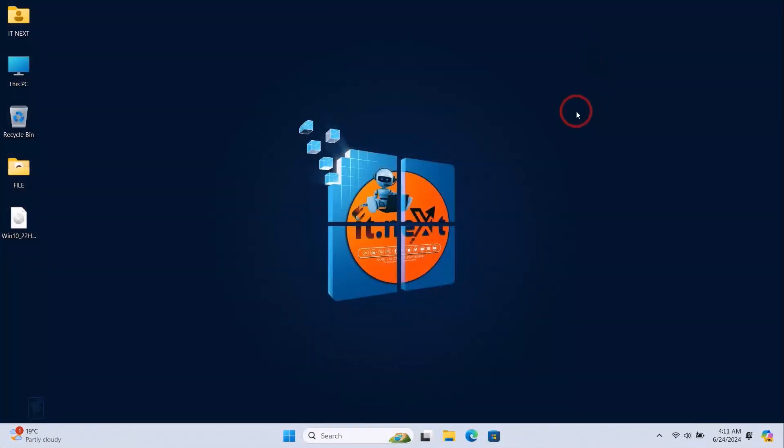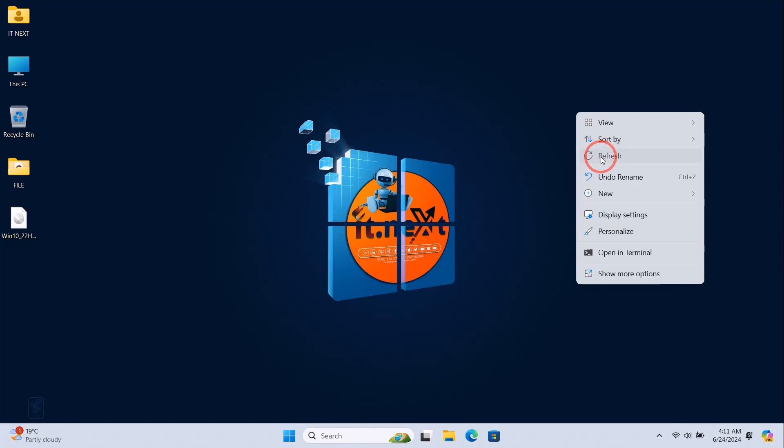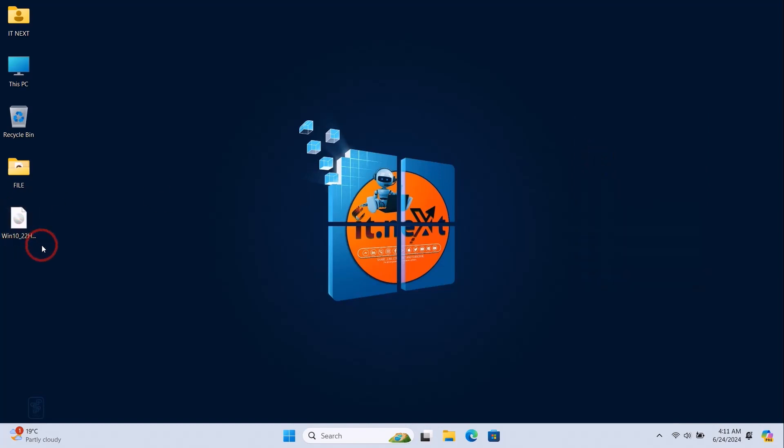Once the download is complete, you can find the ISO file in the location you saved it to. You can use this file to create a bootable USB drive or to perform a clean installation of Windows 10 version 22H2.